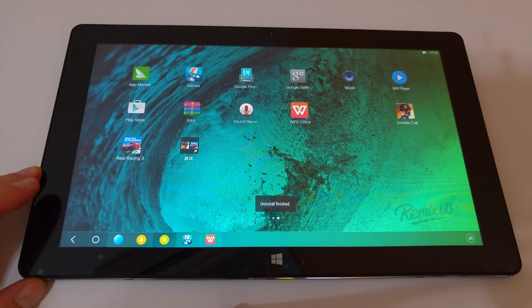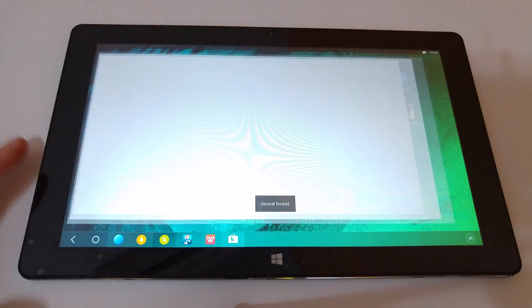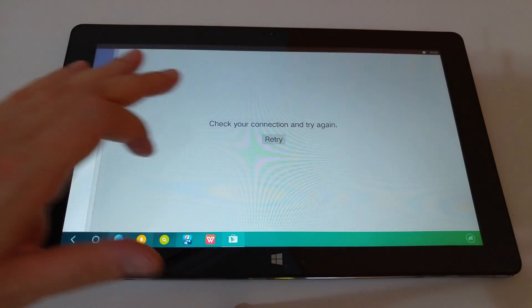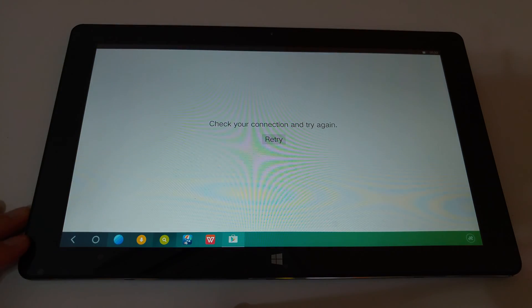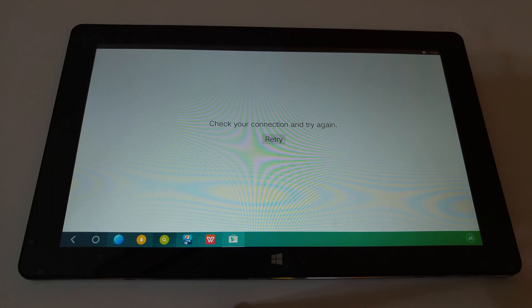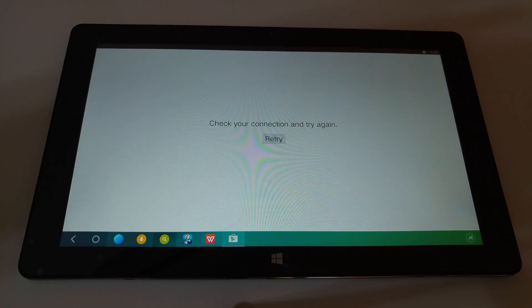And Play Store, just log into there now really quick. Oh, my internet connection's just gone offline but it is actually working. Hang on, I'll just fix that now.